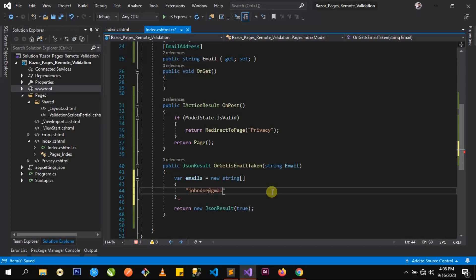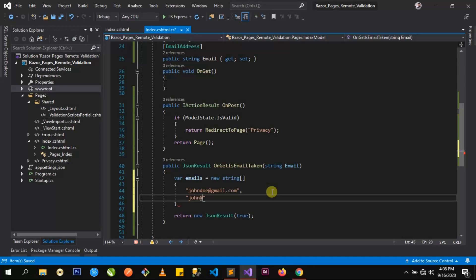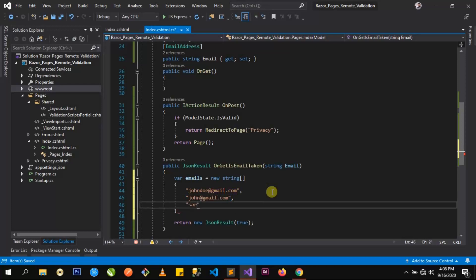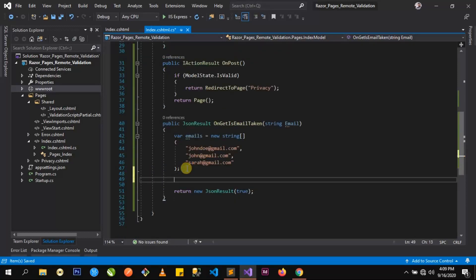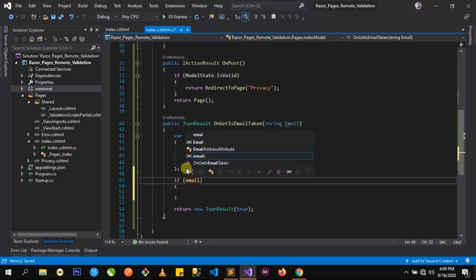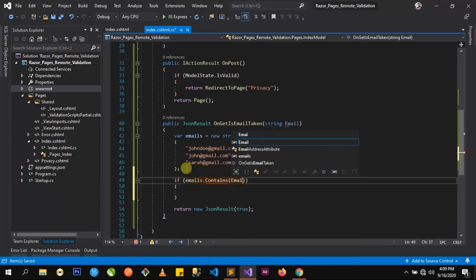I'll add some emails like you@video.com, then@video.com, and another one at video.com. Now that we have that, let's go ahead and write an if statement that will check these emails to know if the email provided by the user has been used by another user. We'll use the Contains method and pass in the email we're getting.